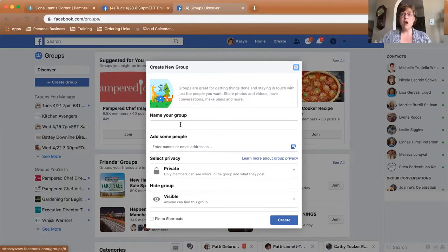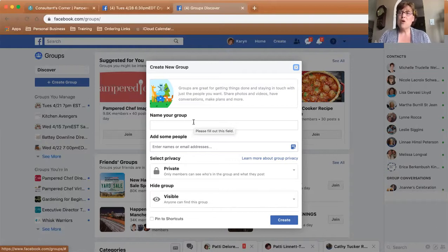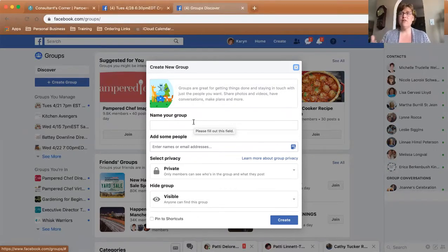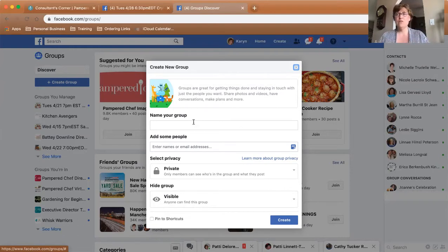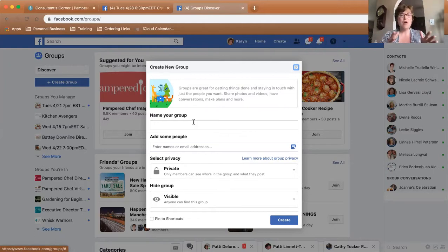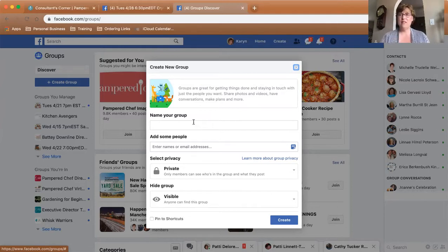If you are doing virtual parties and you've got lots of hosts, name the group after the host. That way it's easy for you to find the group afterwards. If you just say 'Virtual Pampered Chef Party' and you've got four or five of them running, it's going to be hard to keep track of whose party is whose. So name it after the host — say Mary Sue's May Virtual Party or Becky's May Virtual Pampered Chef Party. That way when you're looking through your groups you can quickly click right into the one you want.